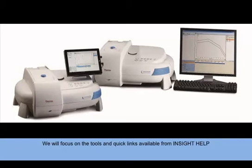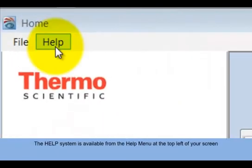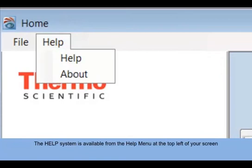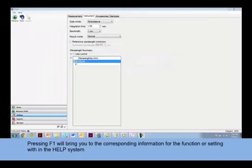The Help System is available from the Help menu. When inside Insight Software, pressing F1 to access the Help System will bring you to the corresponding help information for that function or setting.